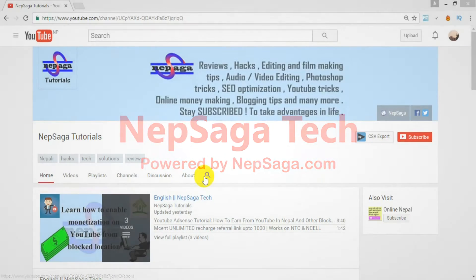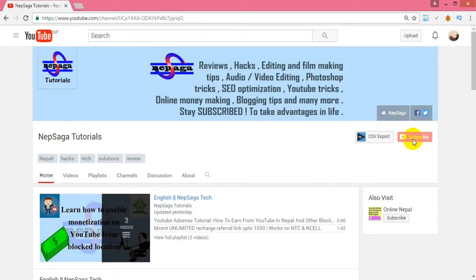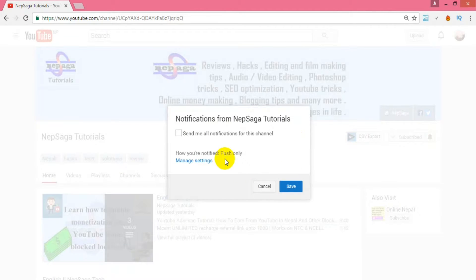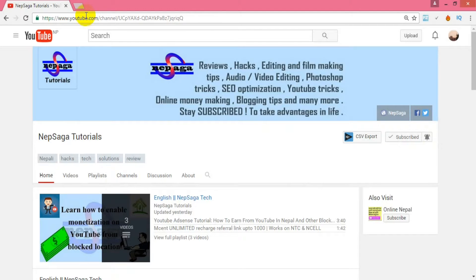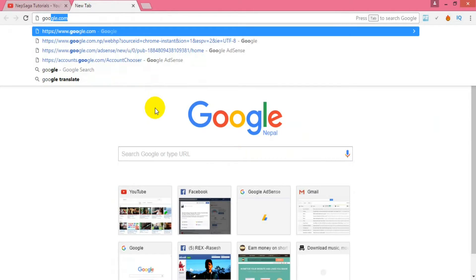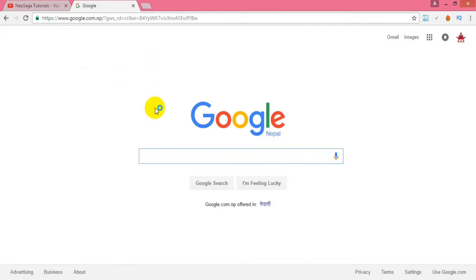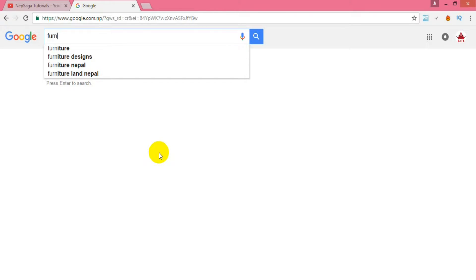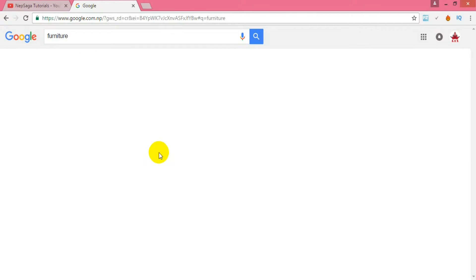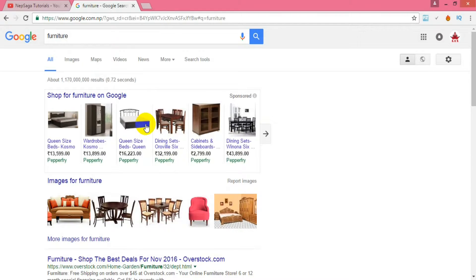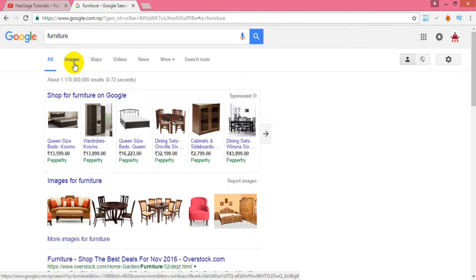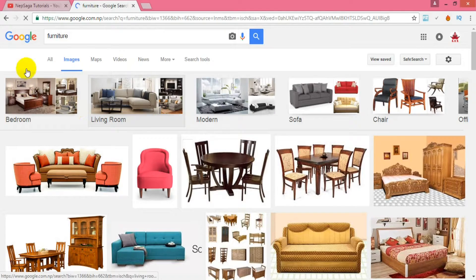This is my channel Nepsaga Tutorials — please subscribe to our channel to help us grow. Now let's go to Google and search for the image you want for commercial use. I am searching for furniture. Now go to the Images tab. Here you can see a number of pictures, but most of them are copyrighted.